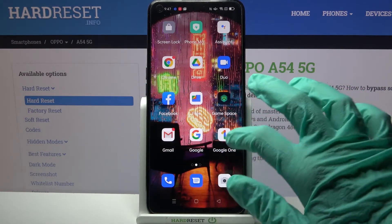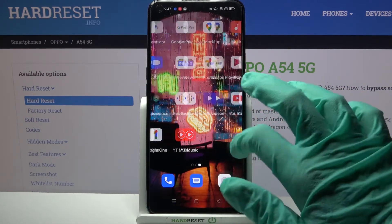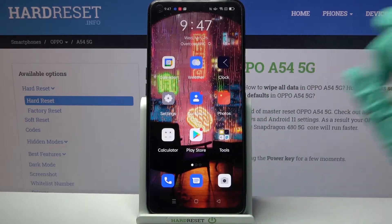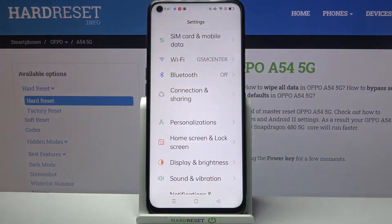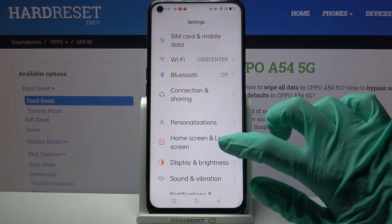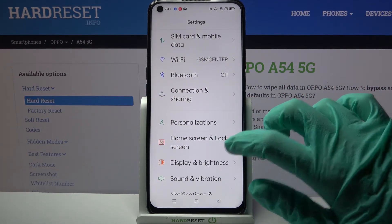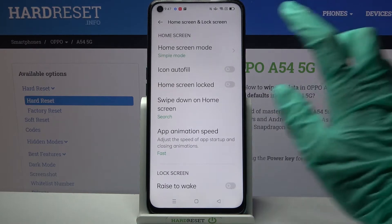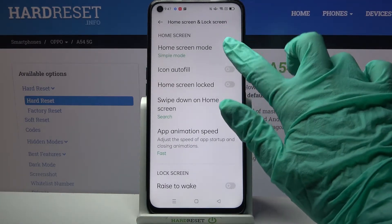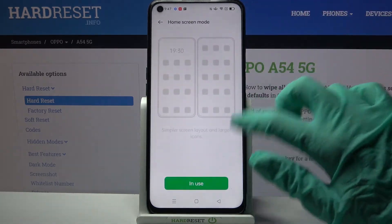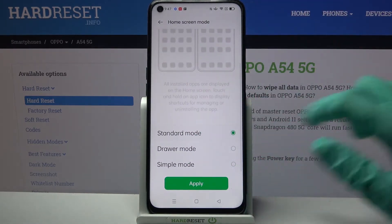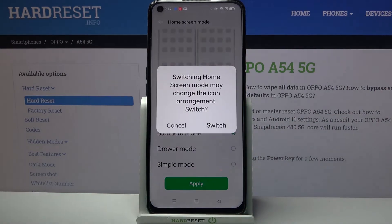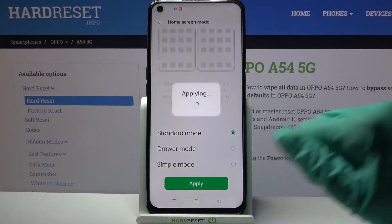If you were to go back into the standard one, all you need to do is go into the same settings, click home screen and lock screen again, tap on home screen mode and select any other one. Then choose apply and tap switch.